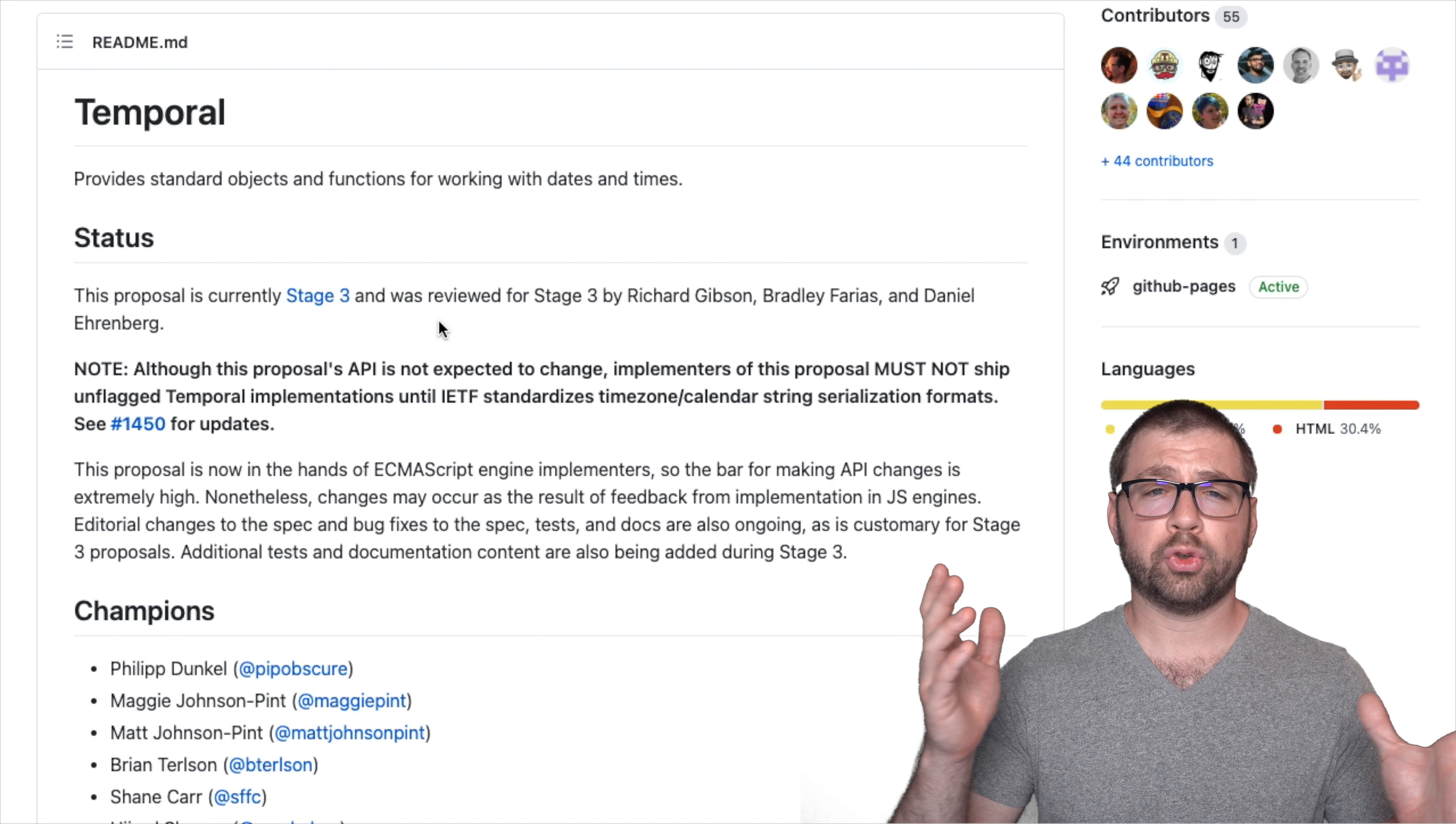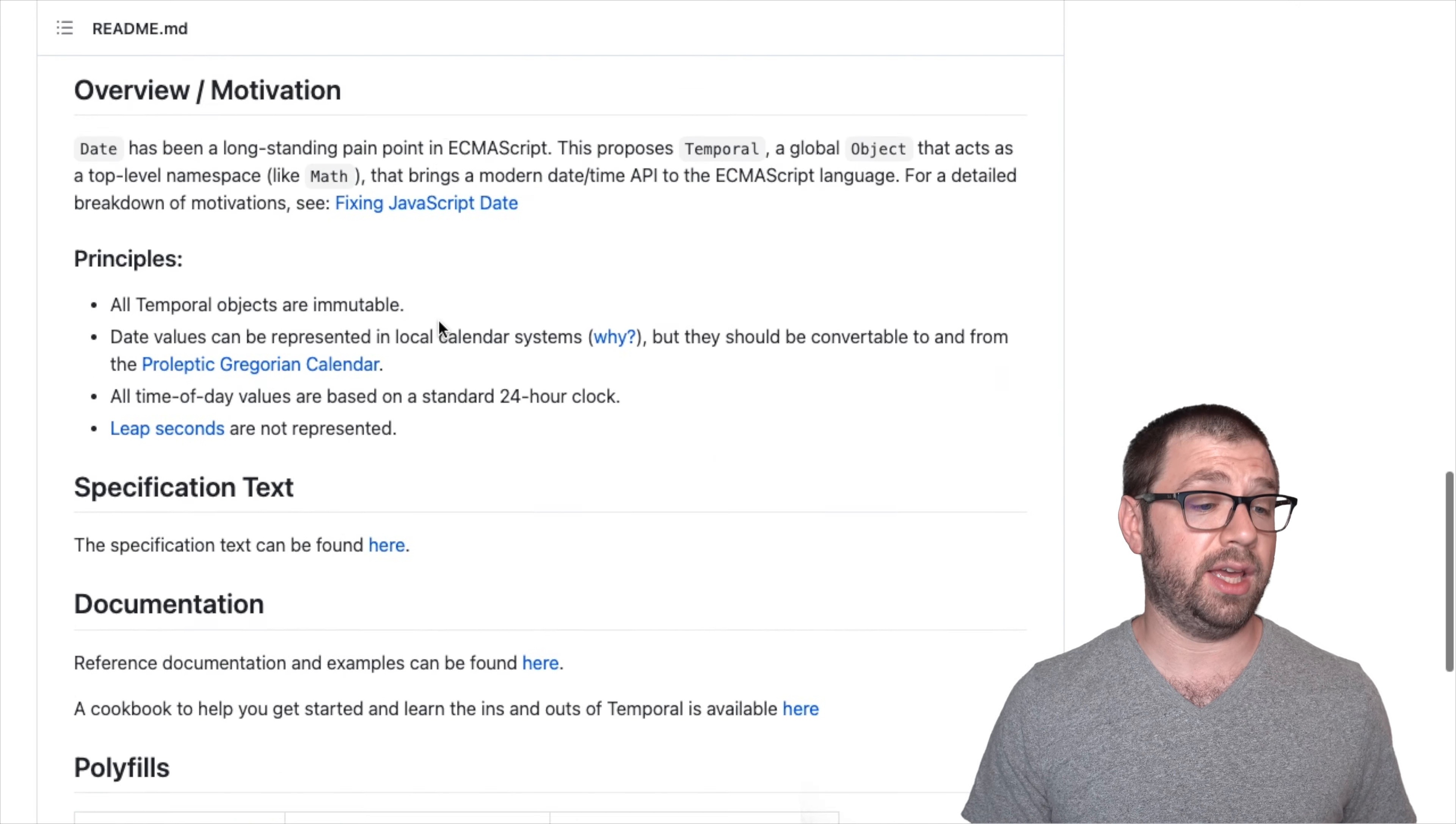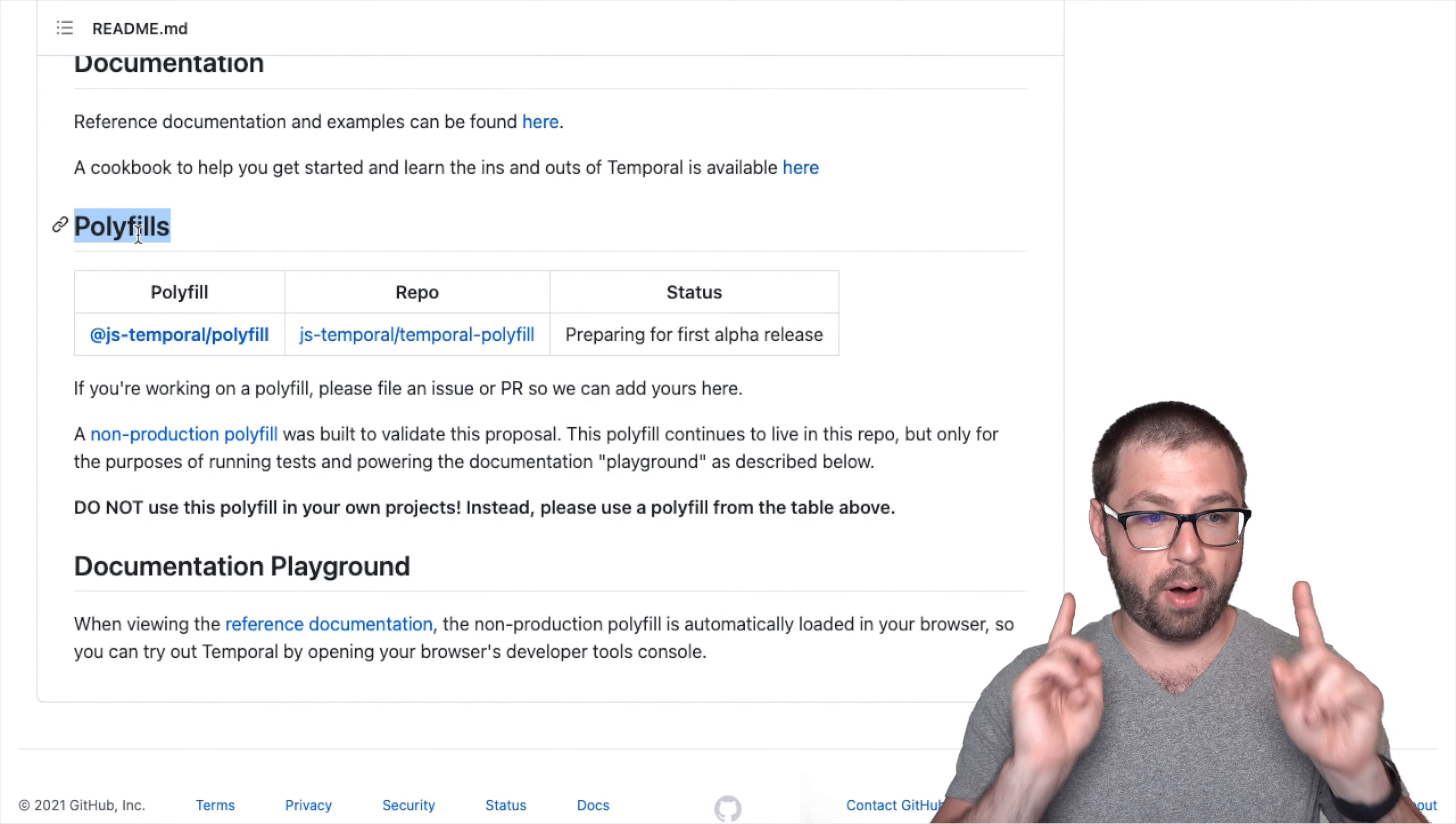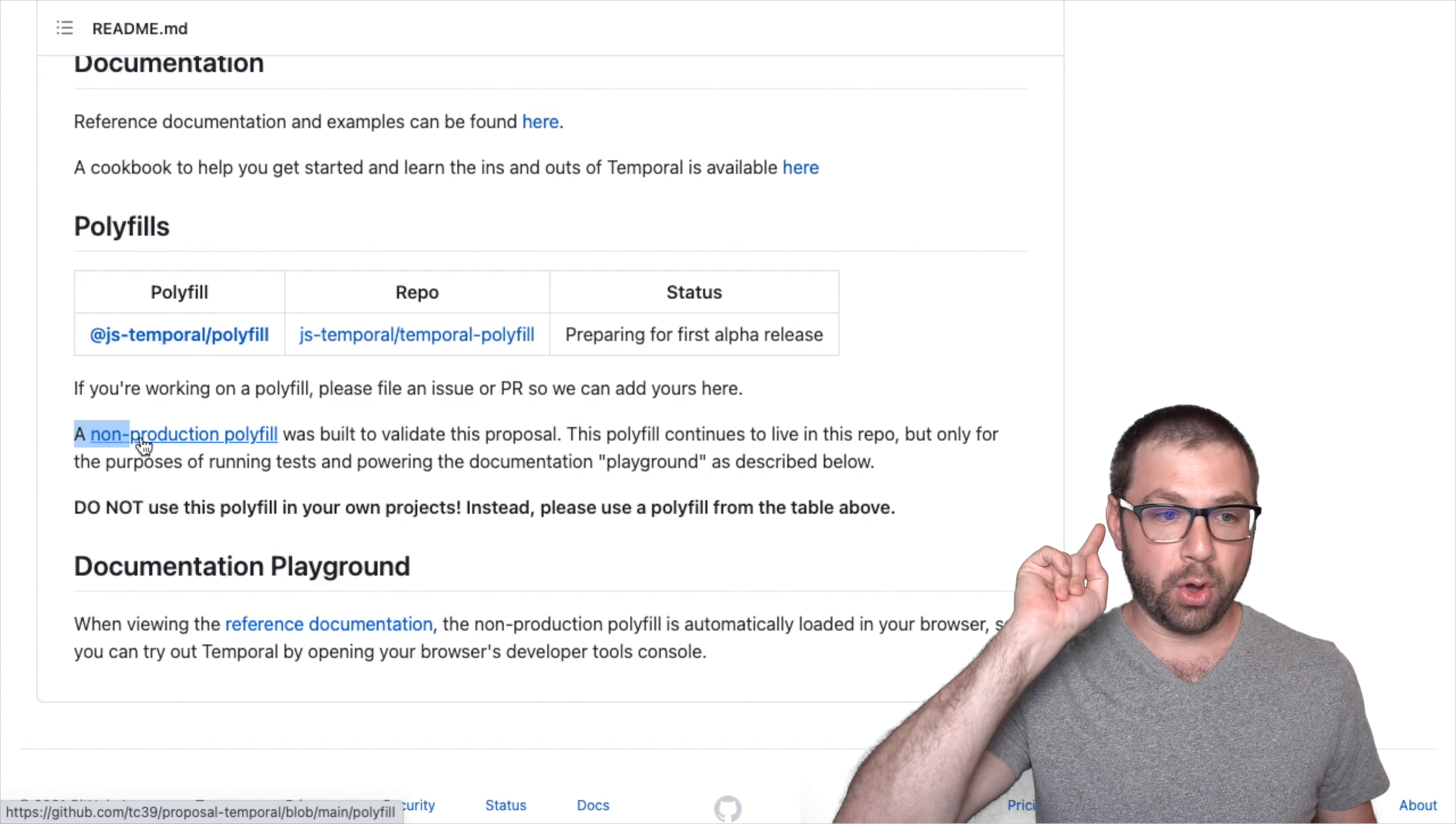No proposal would be complete without actually having some way to play around with it. So thankfully this proposal actually comes with a polyfill, a way for us to actually play with it today in our browsers. They do note that this polyfill is a non-production polyfill. And the reasons for that is twofold.